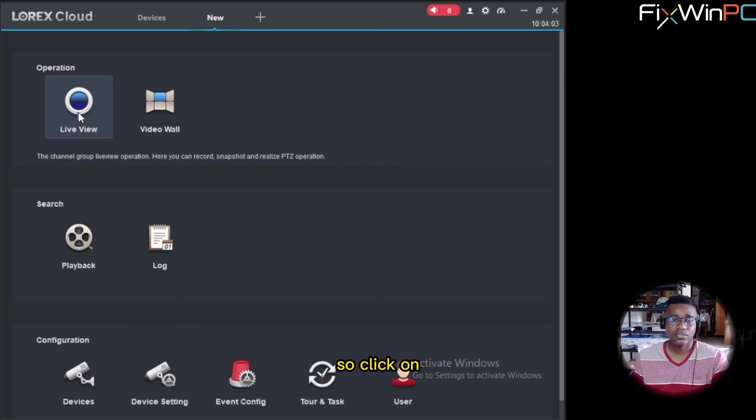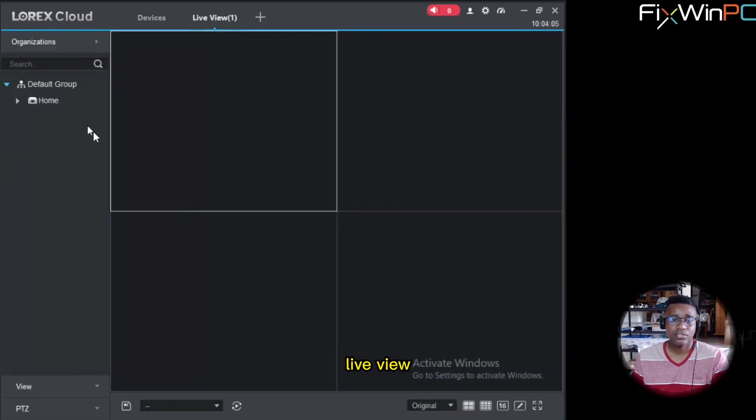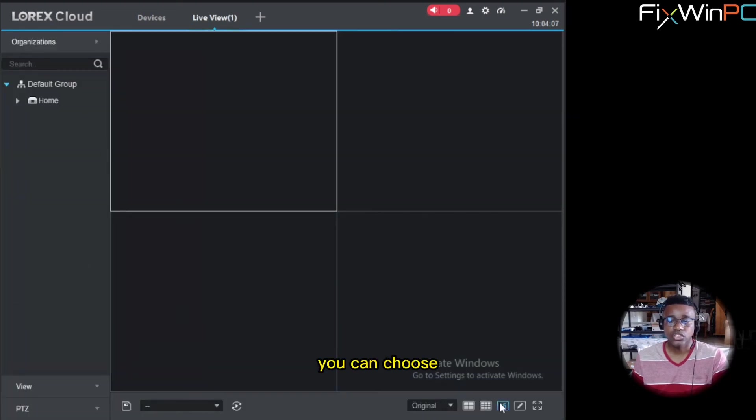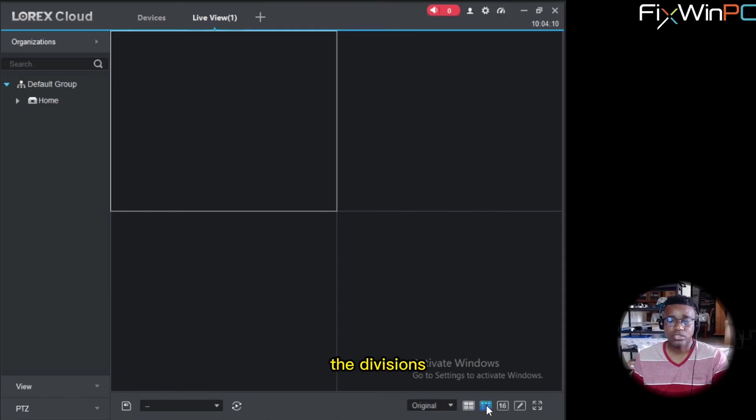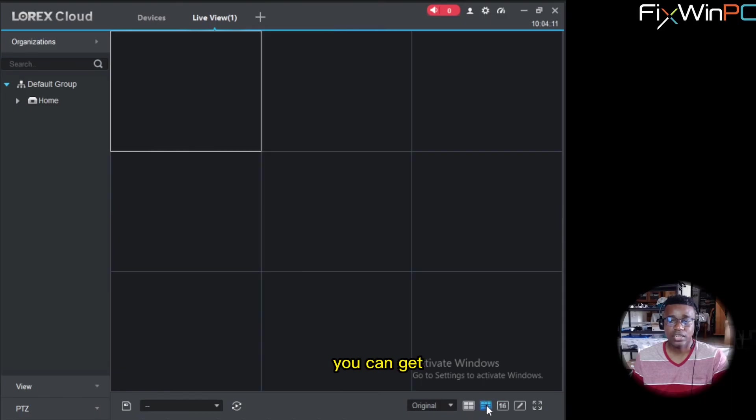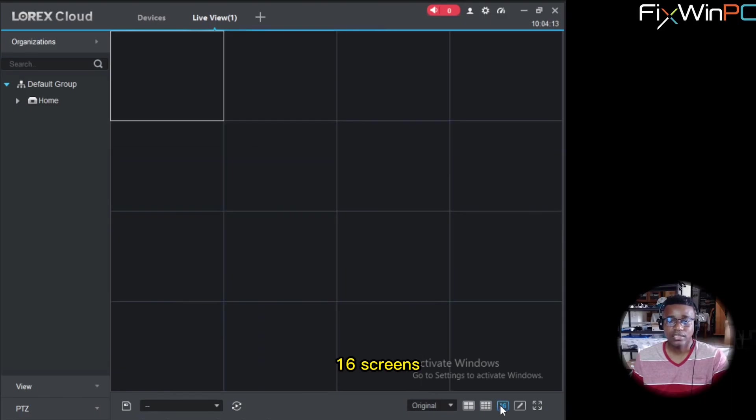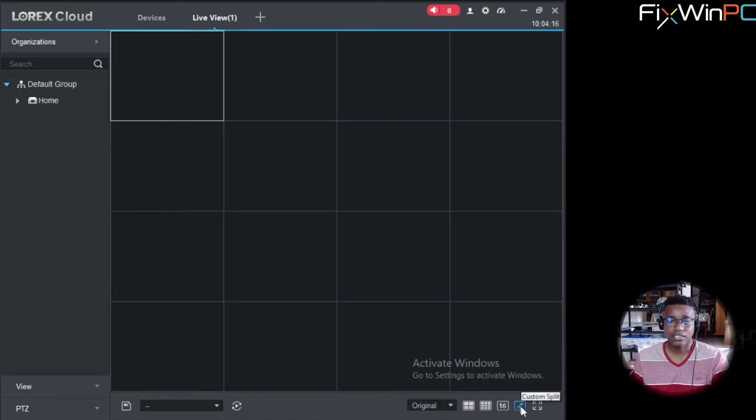So generally what most people want to do is get it to the live view. So click on live view and it'll pop up. Now you can choose the amount of cameras you have. You can choose the divisions. You can get 9 screens, 16 screens.